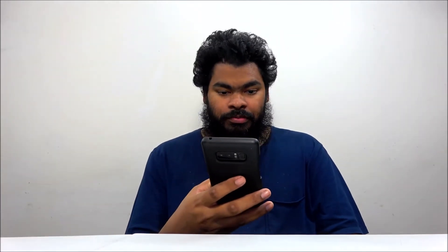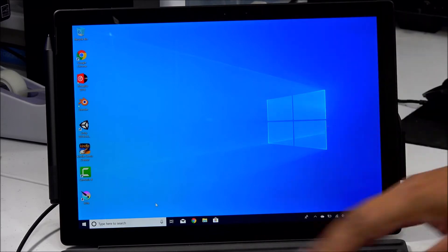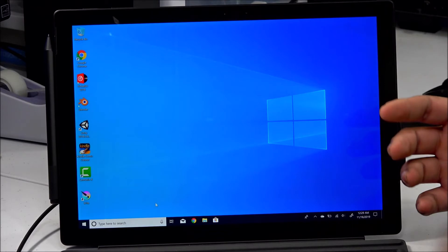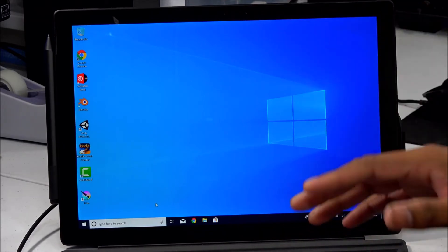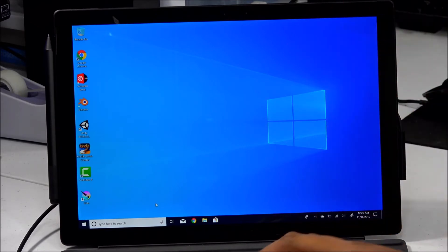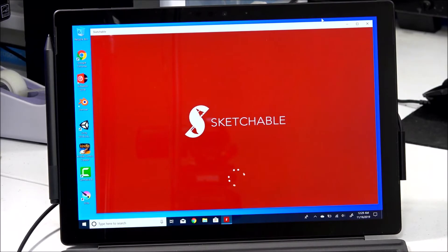Alright, let's get into it. This is my Surface Pro 6 — if you want me to do a feature talking about the Surface Pro 6, comment in the section below. Let's get into it — I'm going to bring up Sketchable.